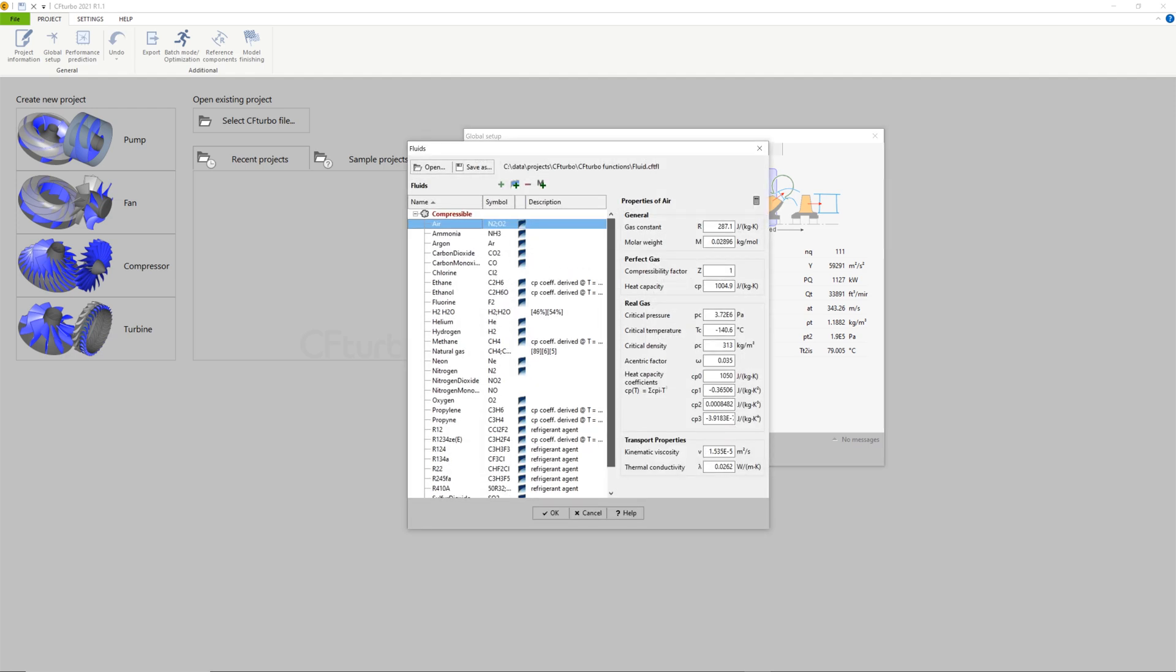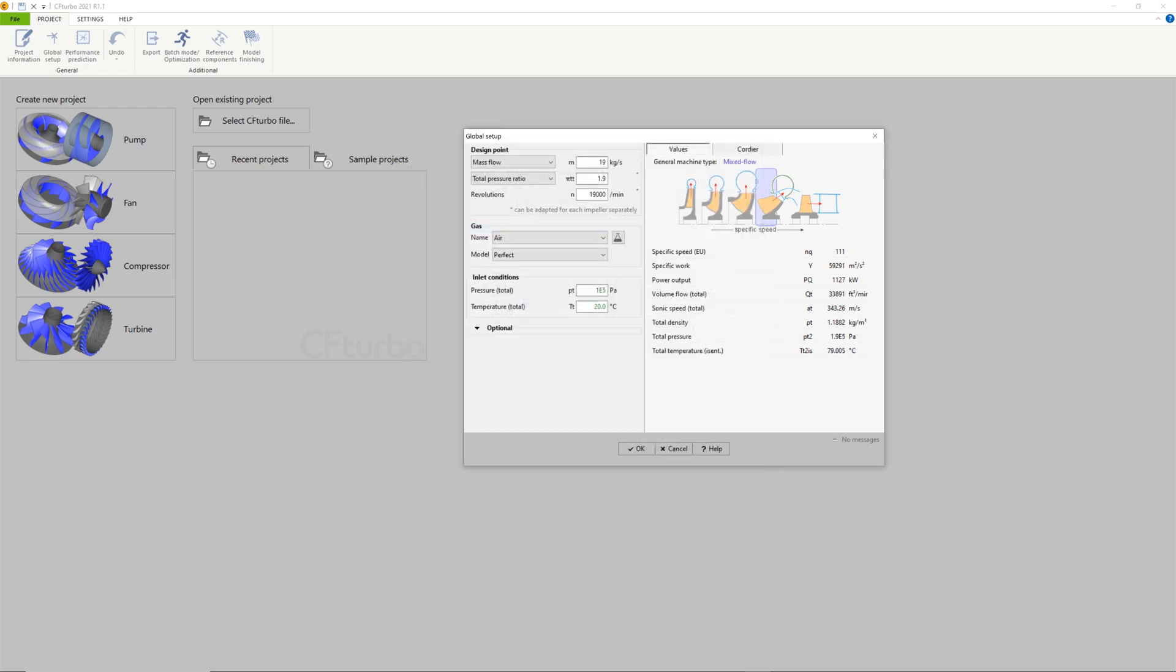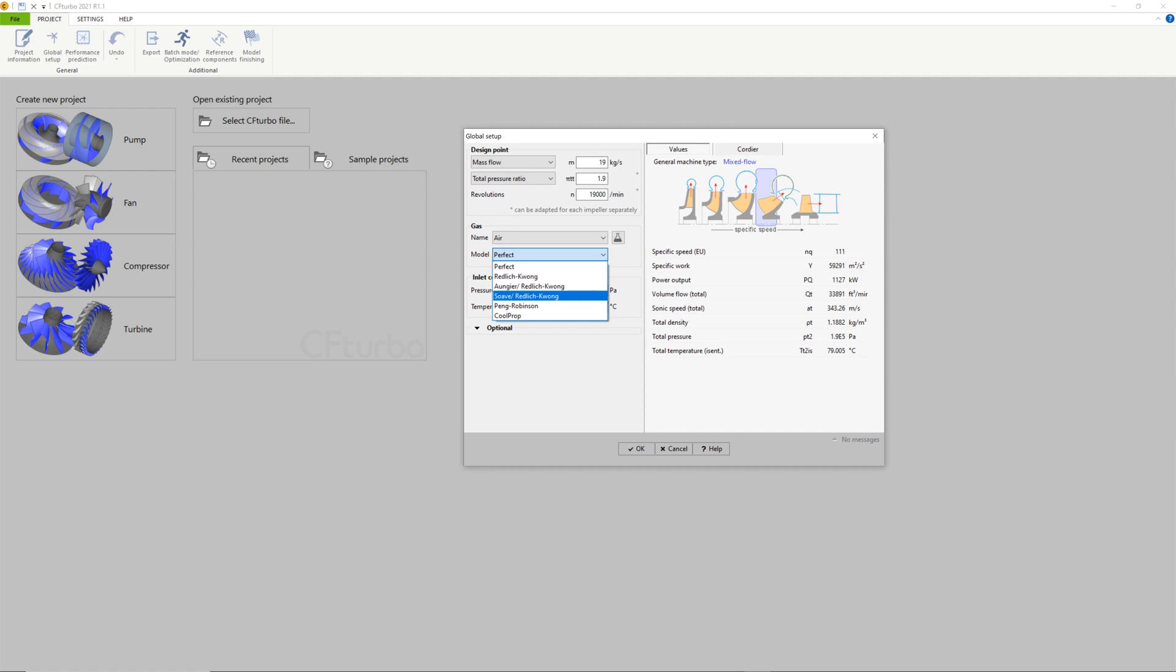In the Cordier diagram, fundamental relations of specific speed, specific diameter, flow coefficient, and work coefficient are shown.